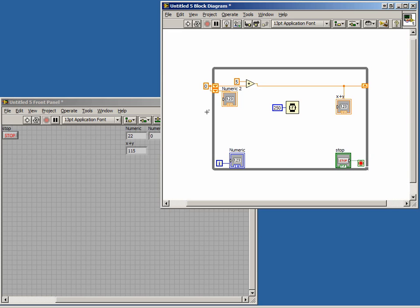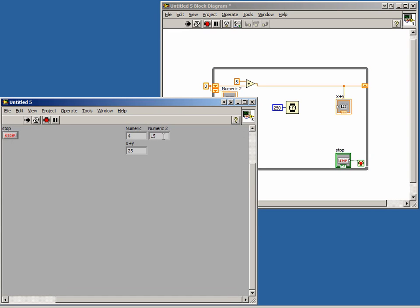Now if we run the program, we will see that the second terminal is one loop iteration behind the first one. In this lesson we talked about shift registers. We learned that shift registers allow us to maintain memory in both while loops and for loops.